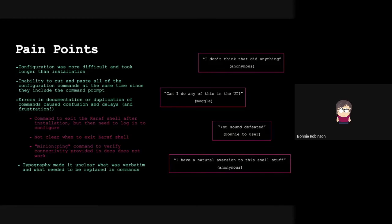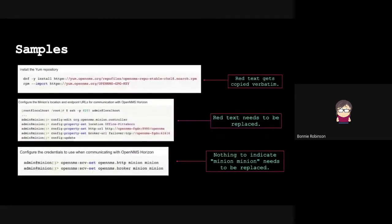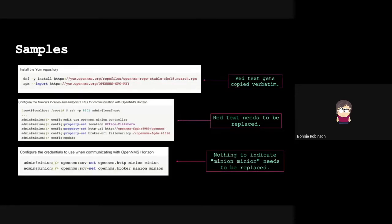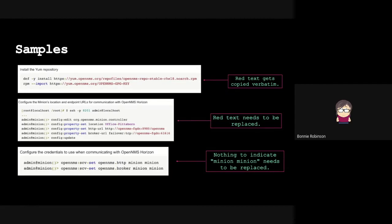The next slide shows some of the typography issues so people can visualize it. As you see in the first example, the red text is actually part of the command - it gets copied verbatim. In our second example, the red text is what needs to be replaced with the parameters that we had given them. And then in the third example, it says minion minion. There's no indication that you need to replace minion minion with a username and password. Several users, even more experienced users, weren't 100% sure. They figured they did, but it was that hesitation of, oh, do I need to copy both? Or am I replacing them with the username and password you gave us?